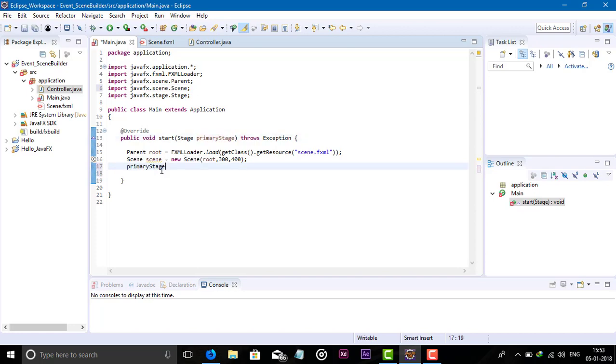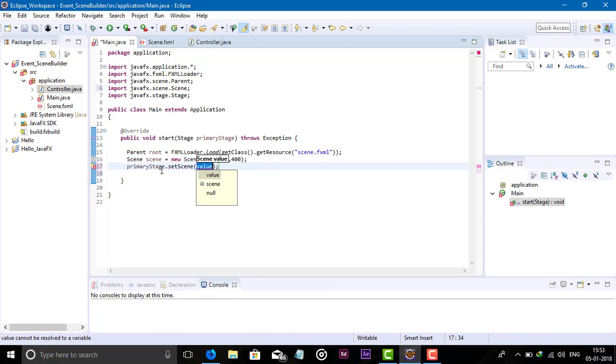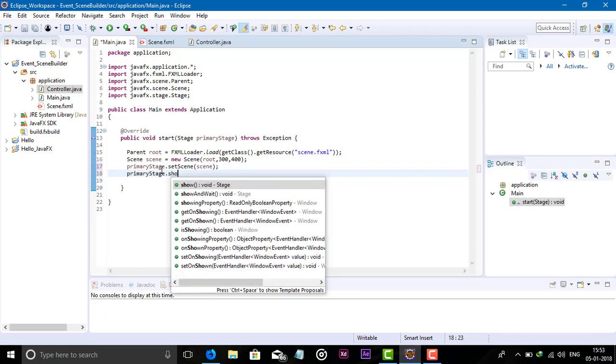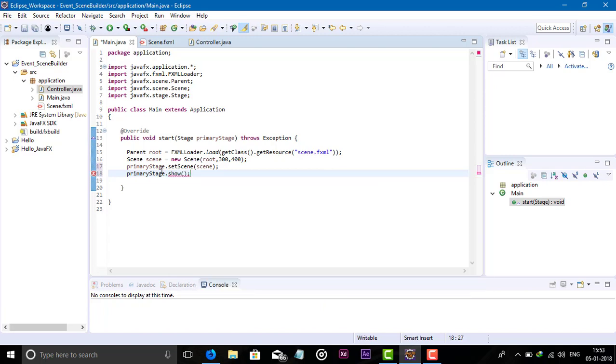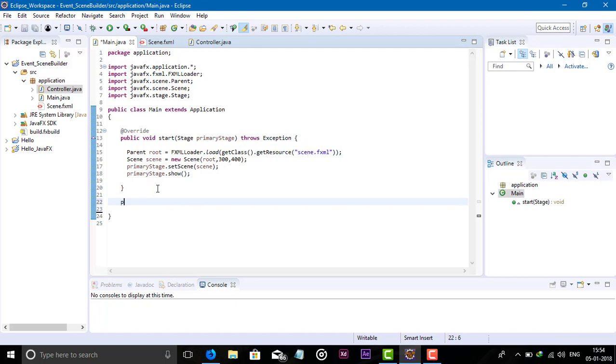Now just show the stage. And last, create the main method - it's mandatory. Without the main method we cannot run the code.